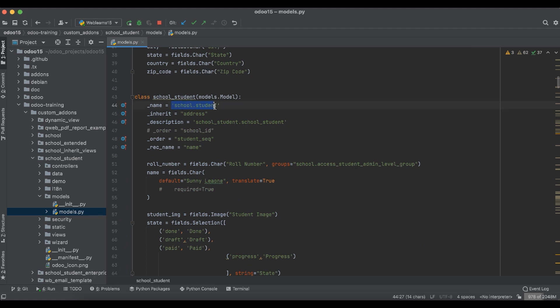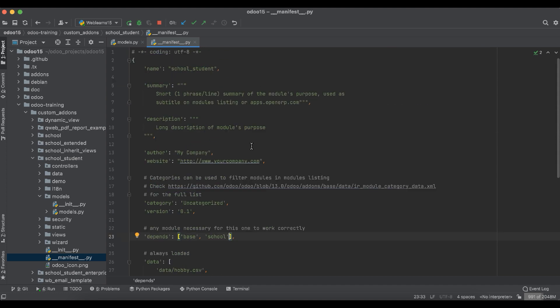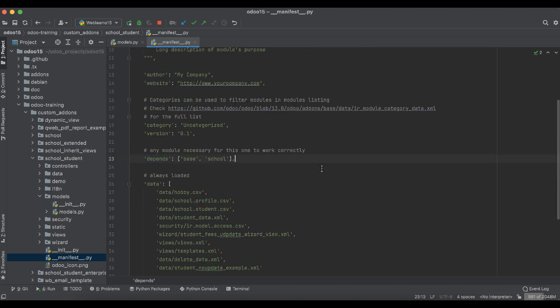In the student profile model, we have to inherit one more model which already exists in Odoo. But before that, in the main manifest file, in the depends section, we have to add one more module which is 'mail'. This mail module has the chatter functionality — specifically, the mail.thread class is available there.